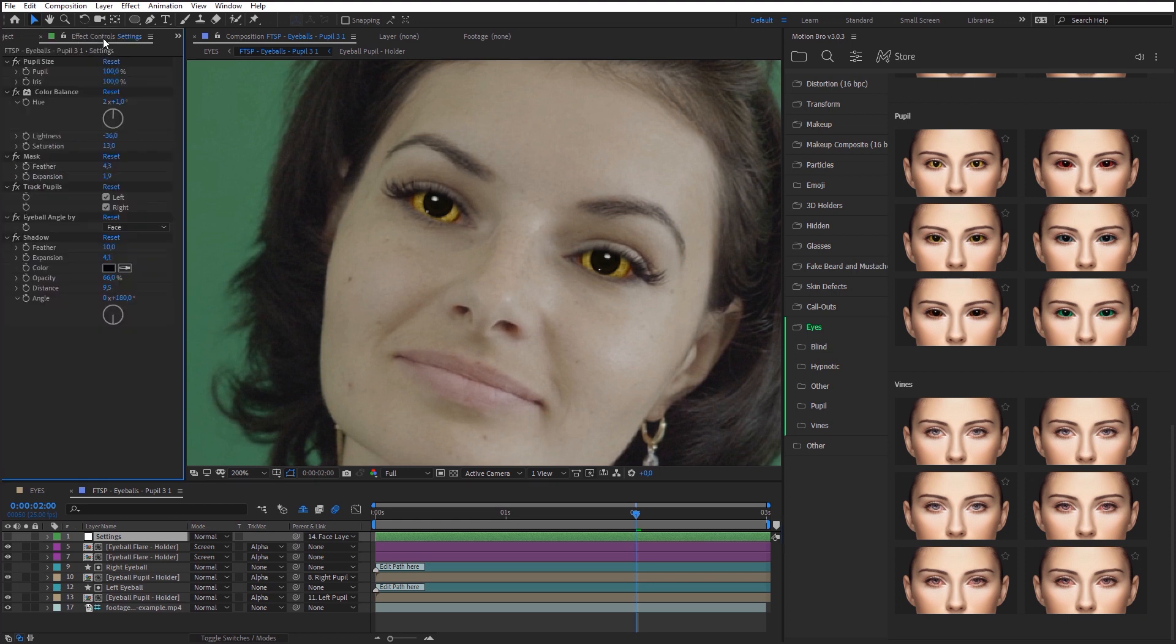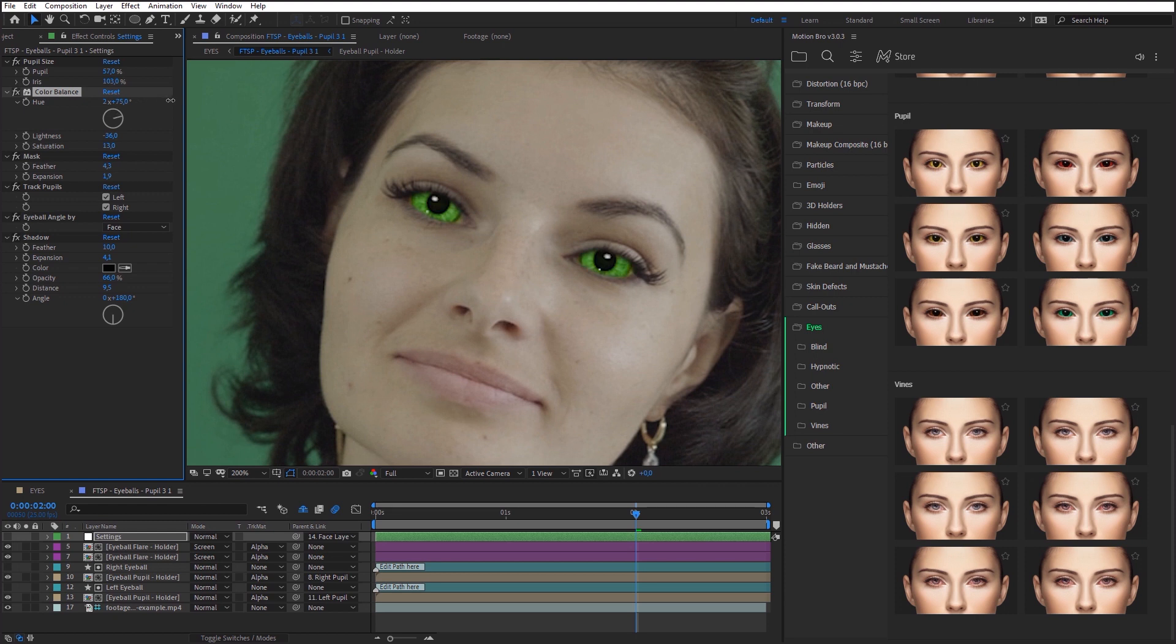Here, on the setting layer, you can also edit eyes color, change pupil size, switch off pupil tracking, and so on.